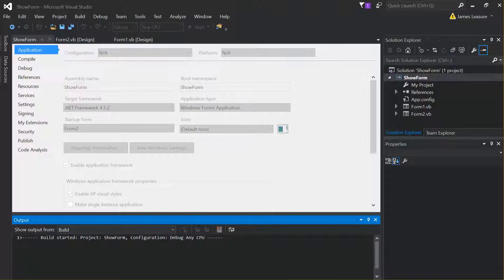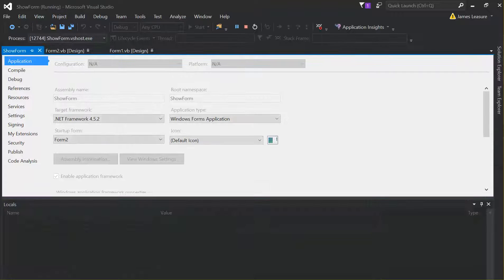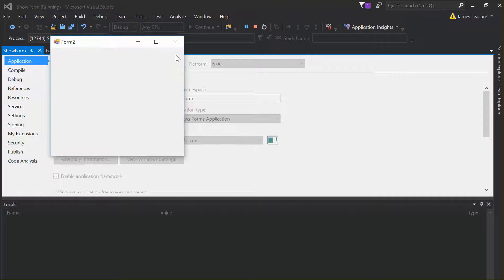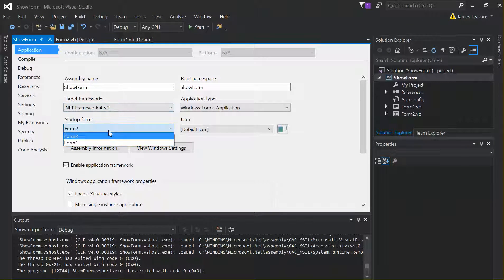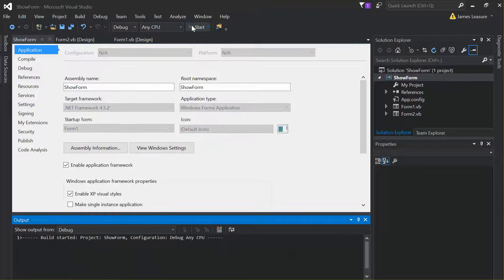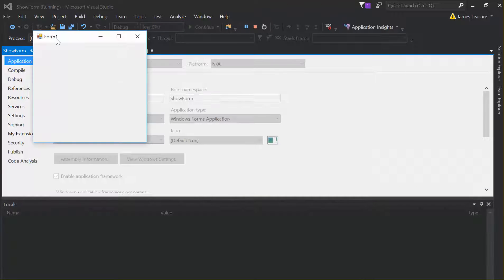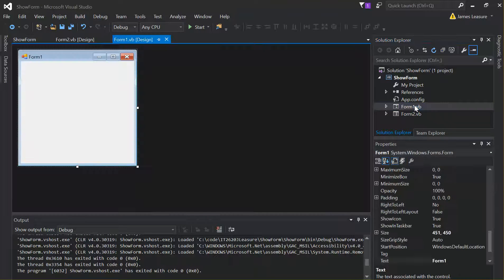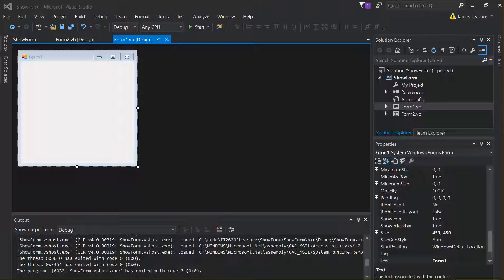If we select Form 2, save it, and run the project, you'll see that Form 2 opens by default instead of Form 1. Changing it back makes Form 1 open by default again — it's really easy to change the startup form. We can open forms in two different ways: modeless and modal.